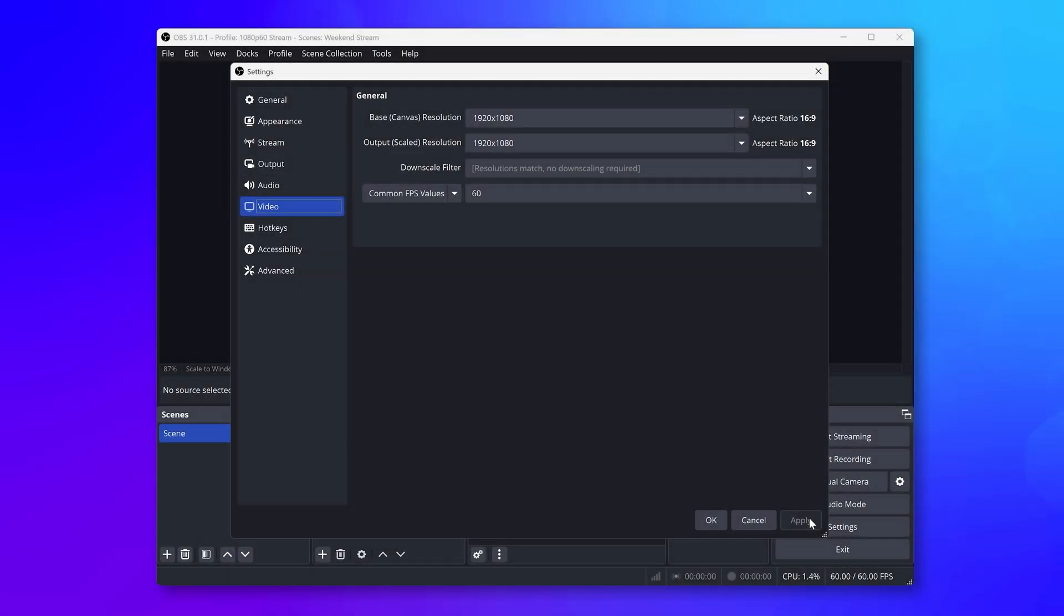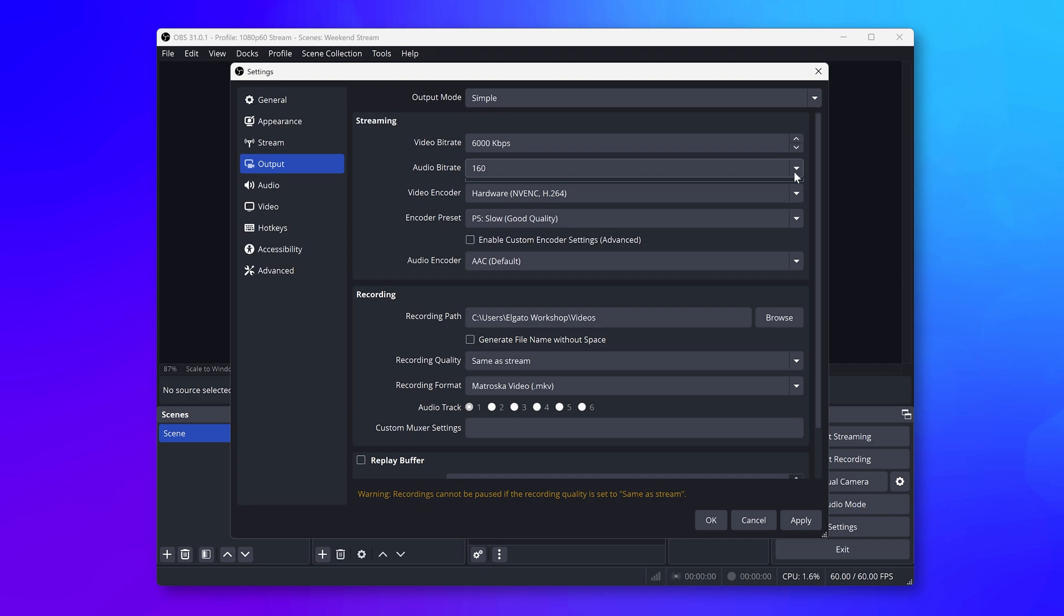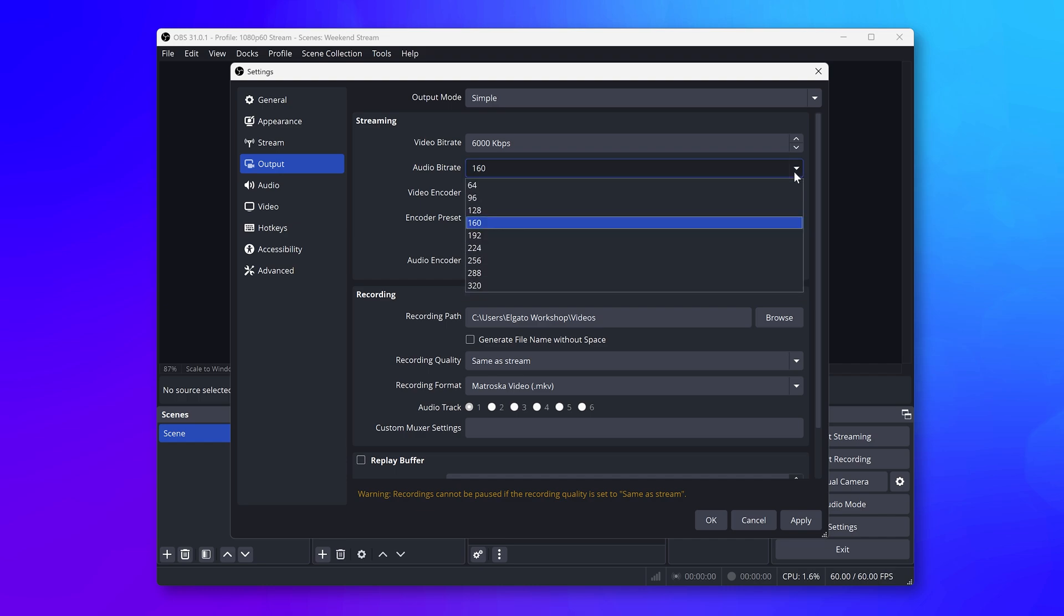Here is where you define the bitrate for your stream, which is another aspect that affects the quality of your video. For Twitch.tv, you will want to keep the video bitrate below 6000 as per Twitch's guidelines. Audio bitrate can be left on 128 or 160.